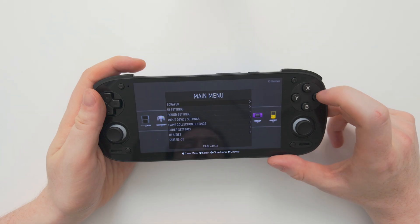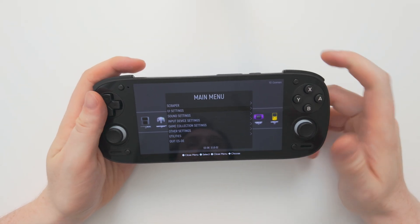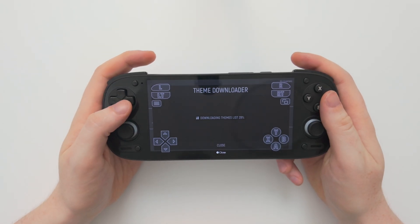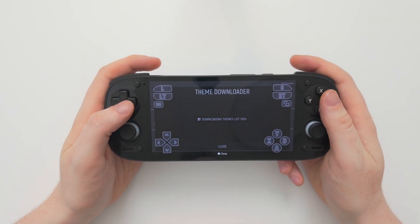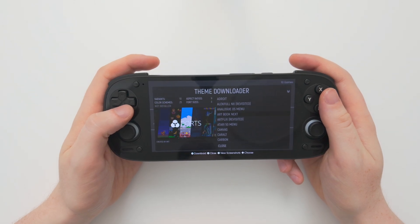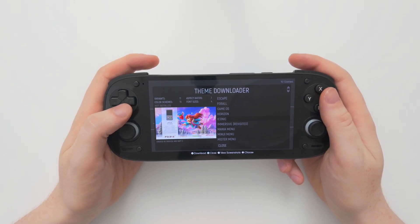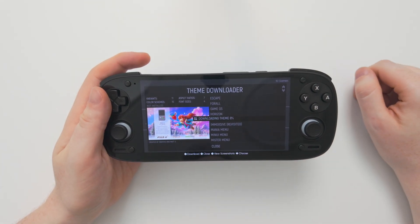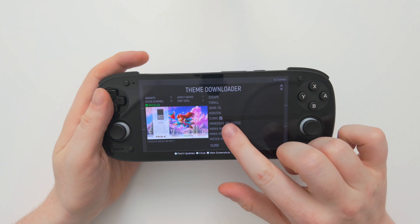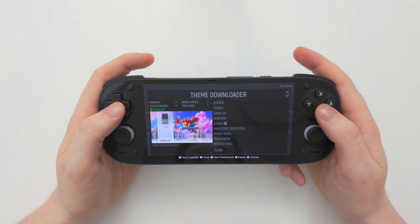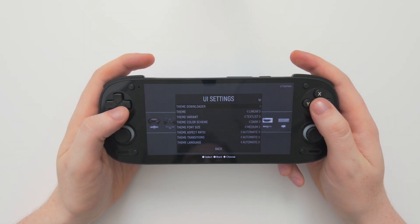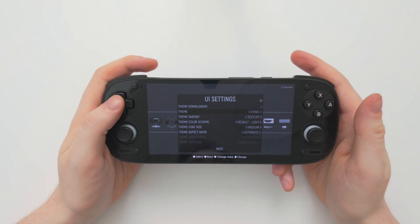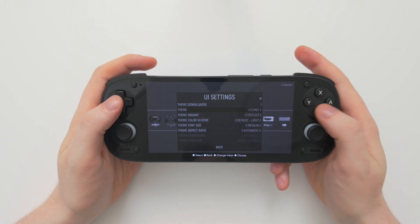I'm going to push the Start button, go down to UI Settings and Theme Downloader, and proceed. Here you can look through and choose what theme you'd like — there are so many nice ones, and as you go through you can see screenshots of how they'll look. The one I like to use is Iconic, so I'll choose that and it will download. When it's downloaded you'll get a little checkmark next to the name. Let's go back, go down to Theme, choose Iconic, and when you go back it will apply the theme.